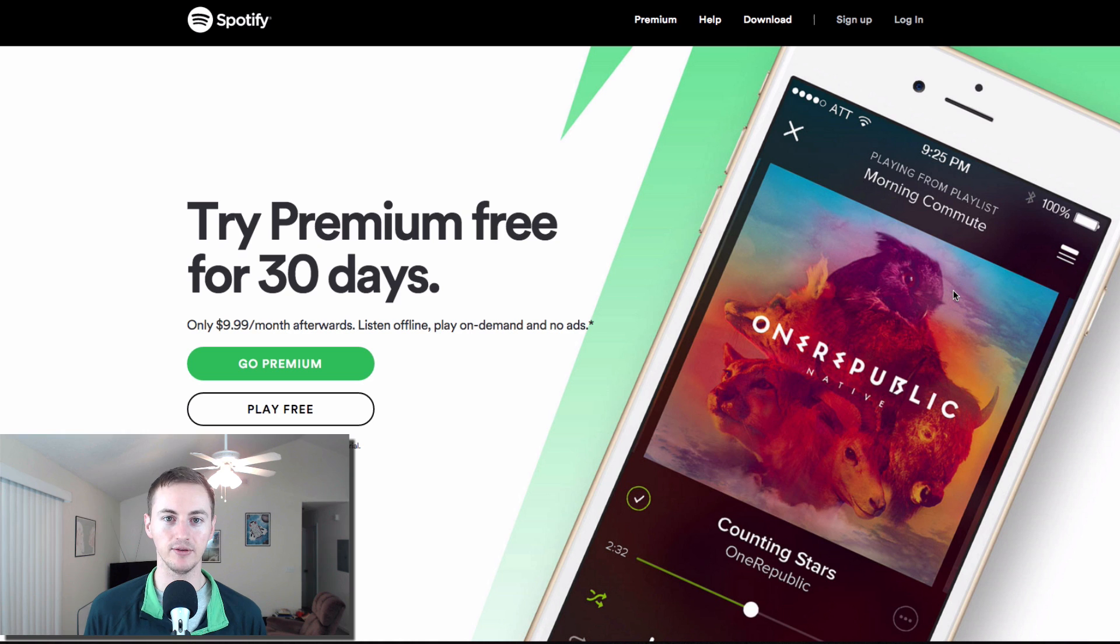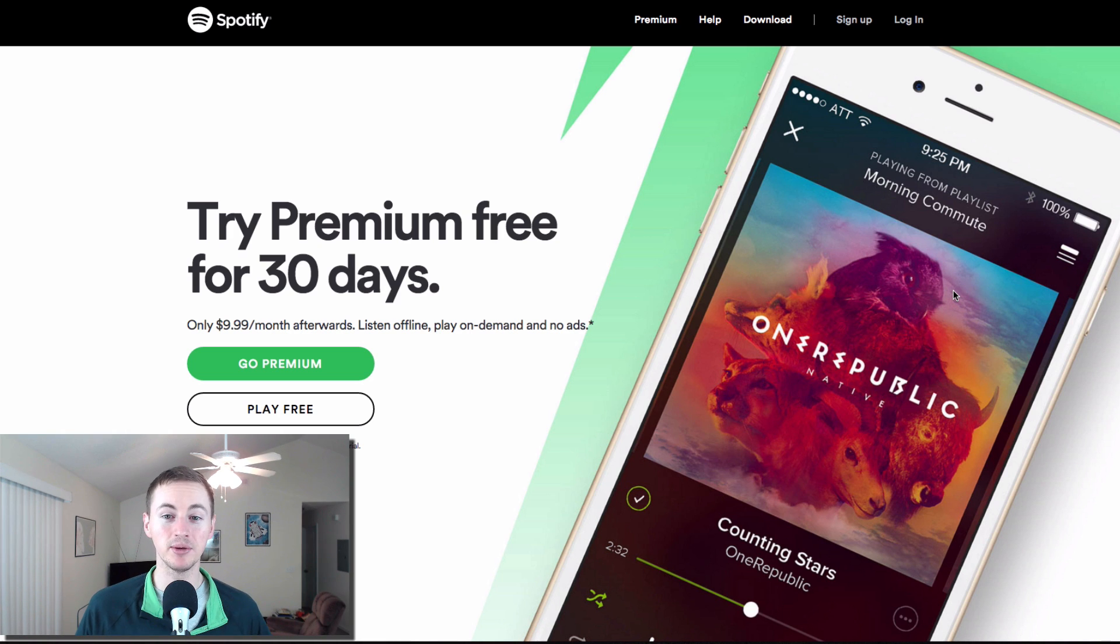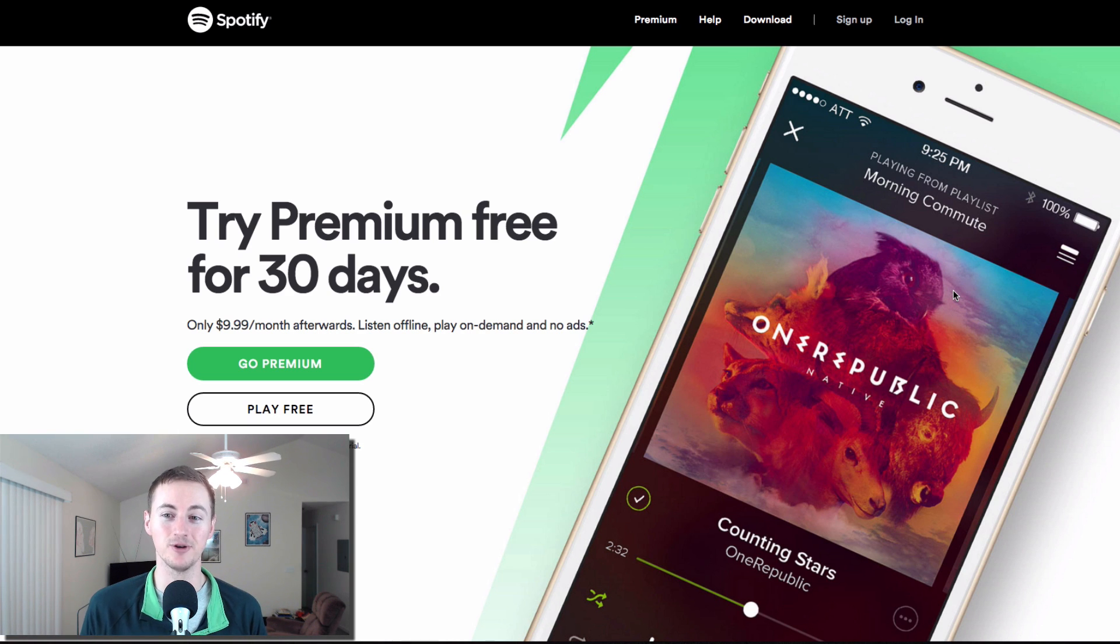Now you know I can't live without my music. I'm listening to it right now. You can't hear it. Spotify, I'm a premium member, but they do offer a free version of Spotify if you want to do that. Either way, you should install Spotify on your Mac.